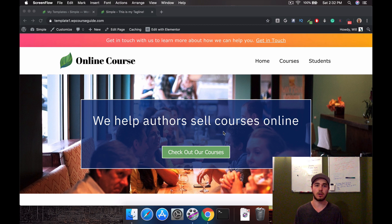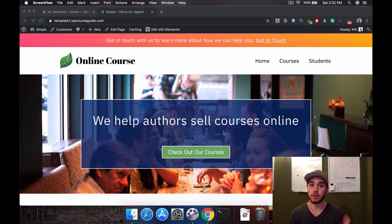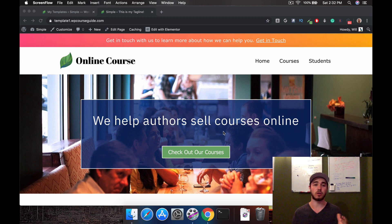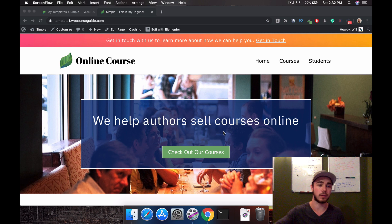Welcome! There's exciting news in the world of Lifter LMS and Elementor. Lifter Elements has recently released, and that allows you to integrate Lifter LMS with Elementor in a way that you weren't able to do previously.